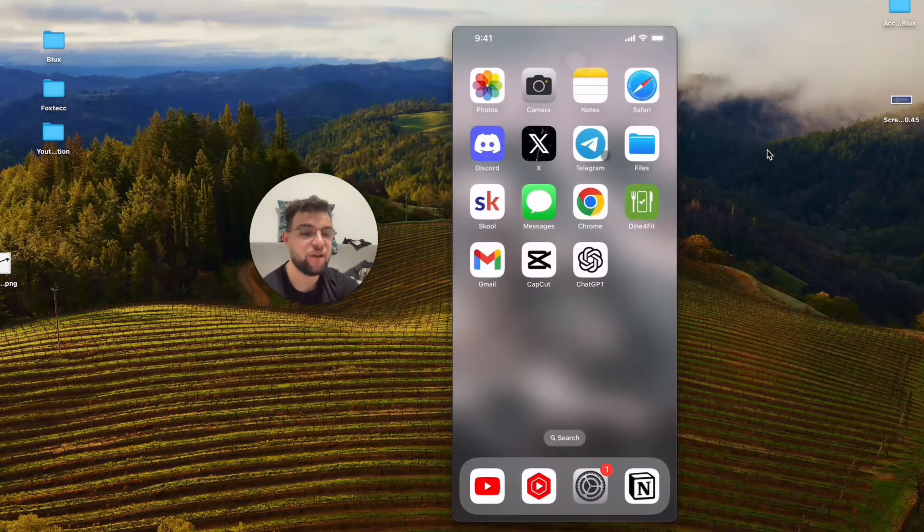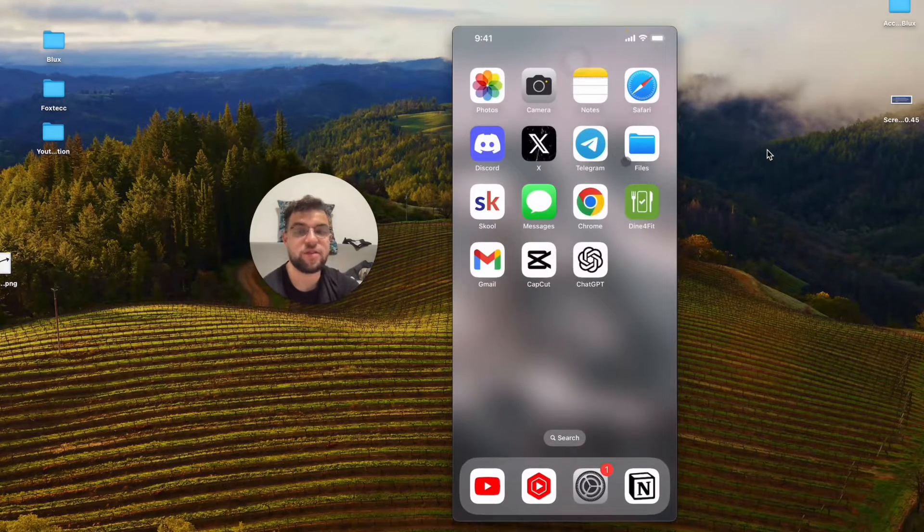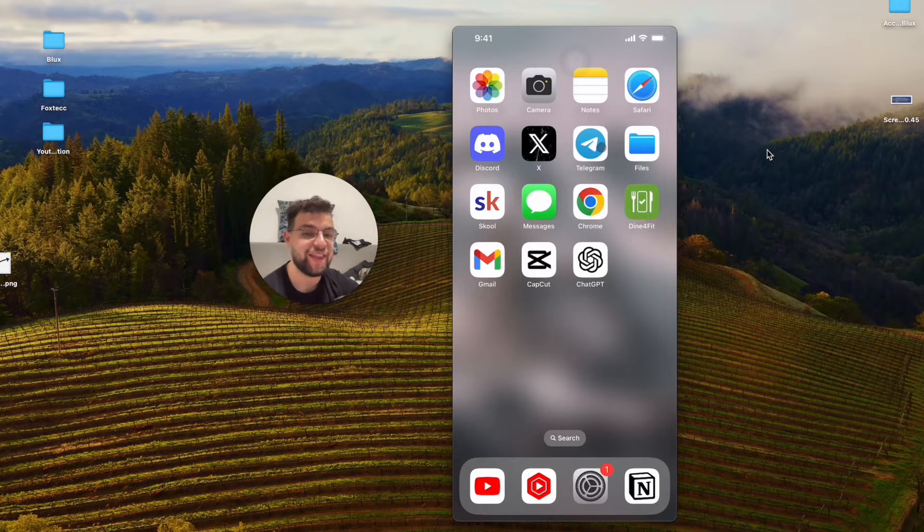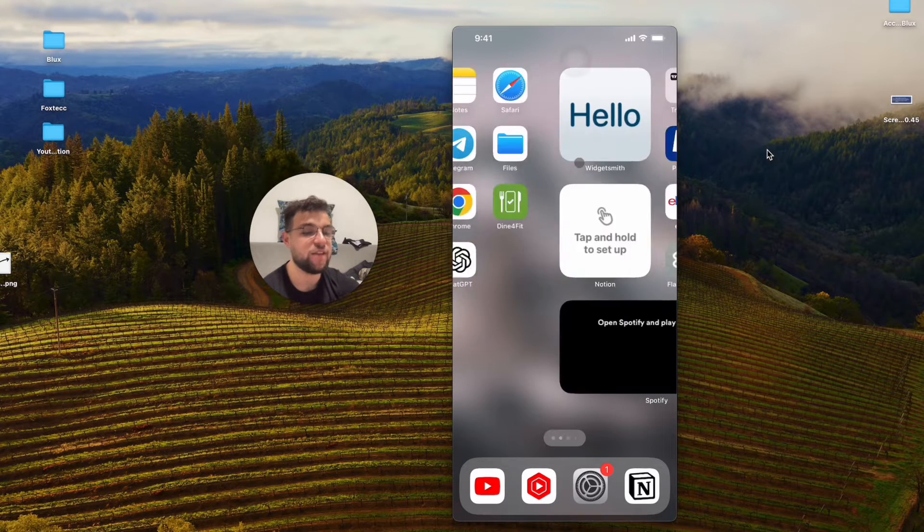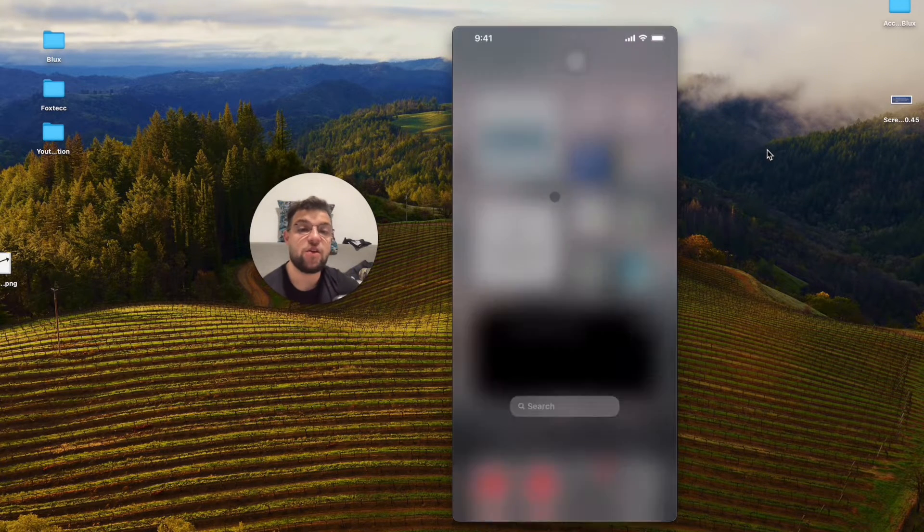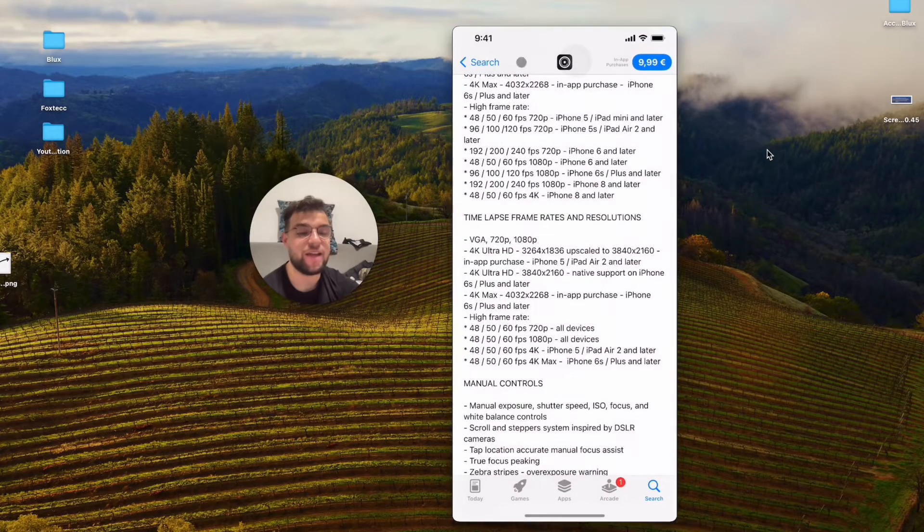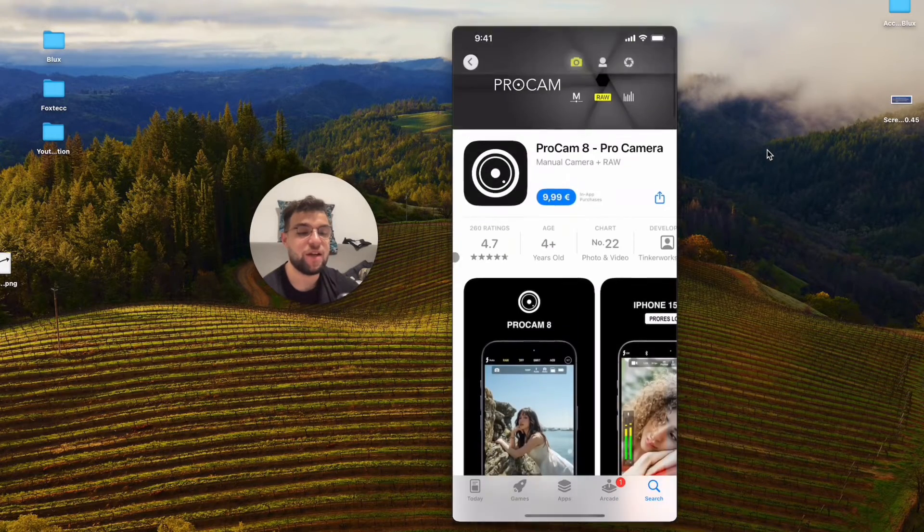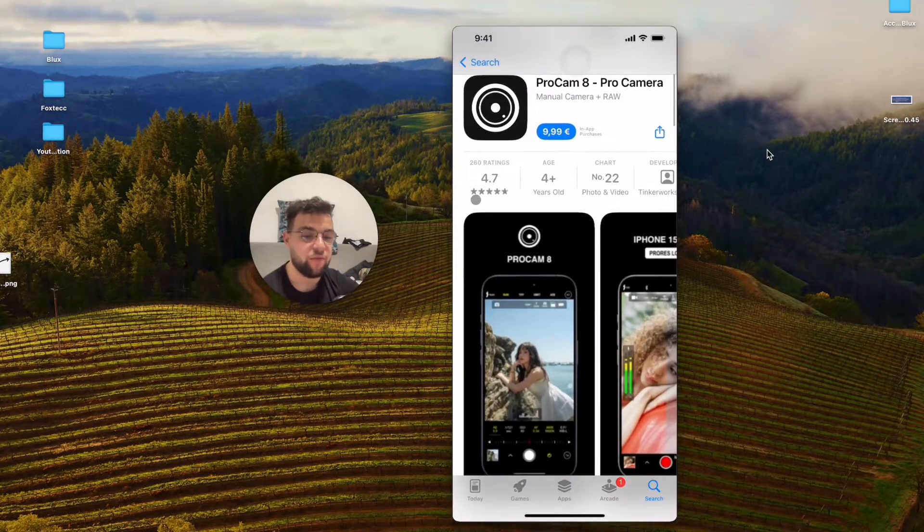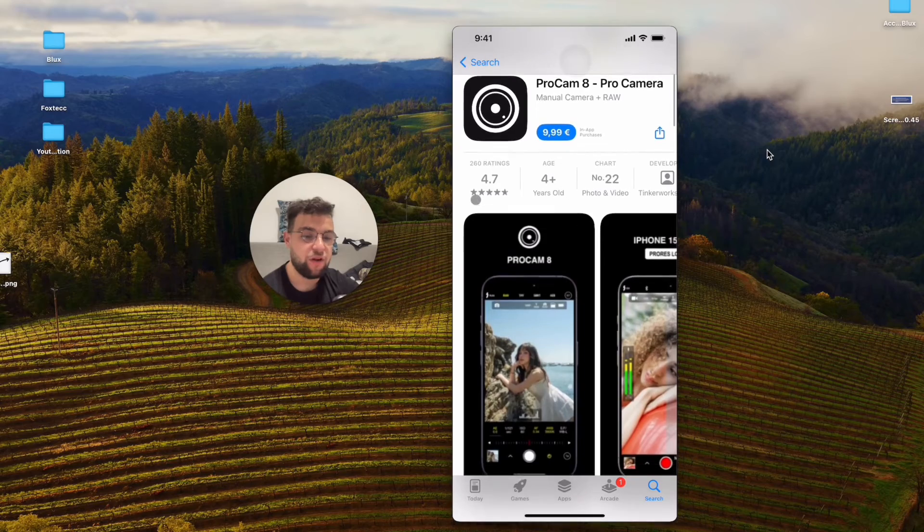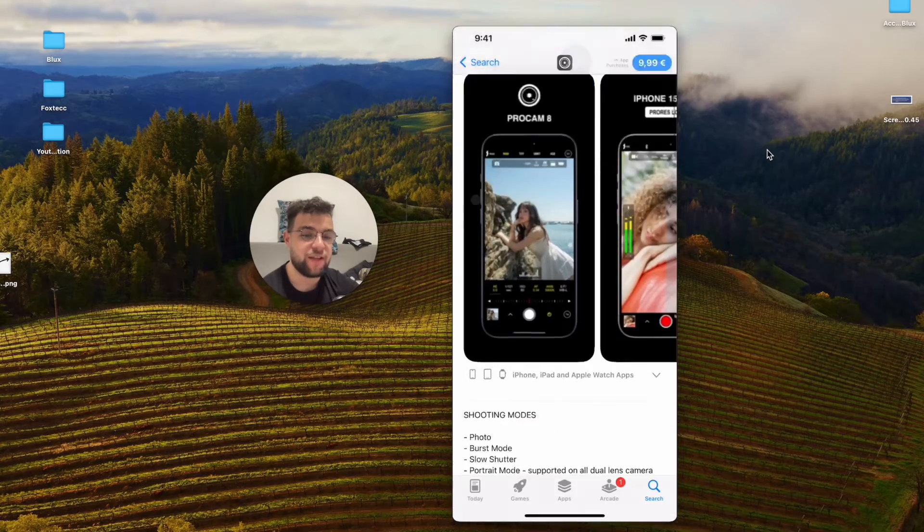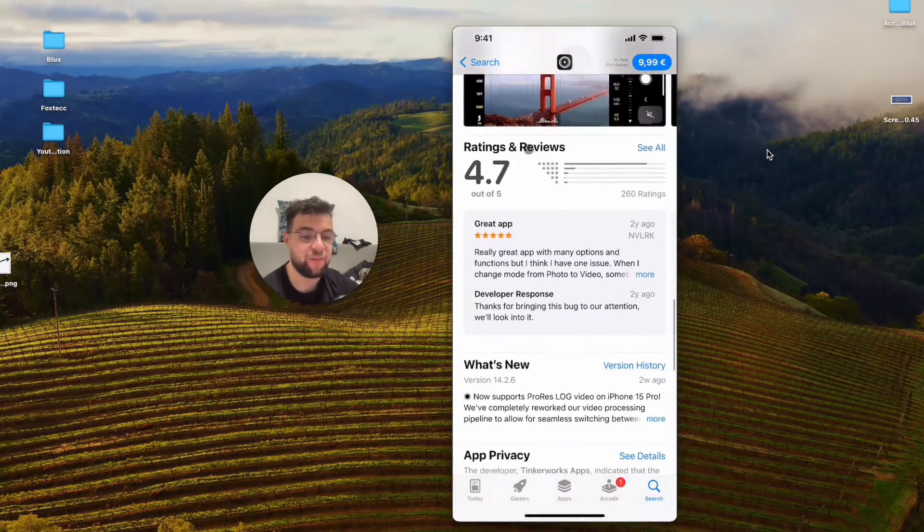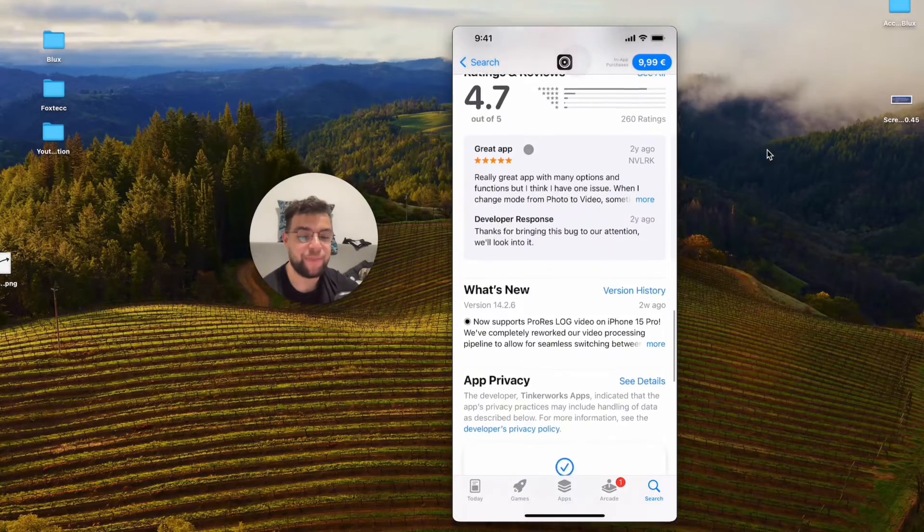Now, if you don't want to have it bundled together like this, the only other option you have is to download a third-party app for it. I've mentioned ProCam before, but you can go ahead and download it for like 10 bucks. I'm not affiliated with them in any way.